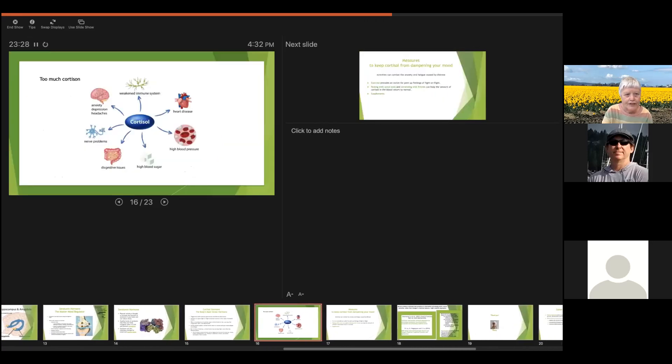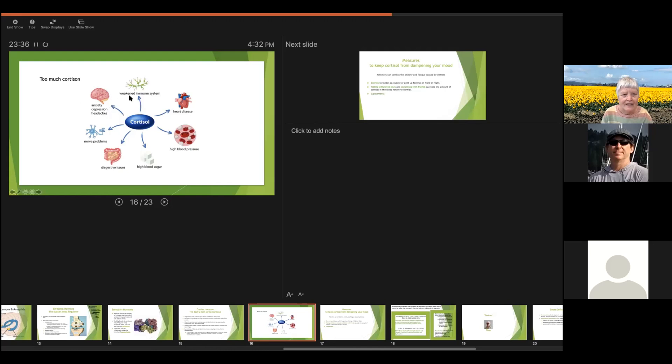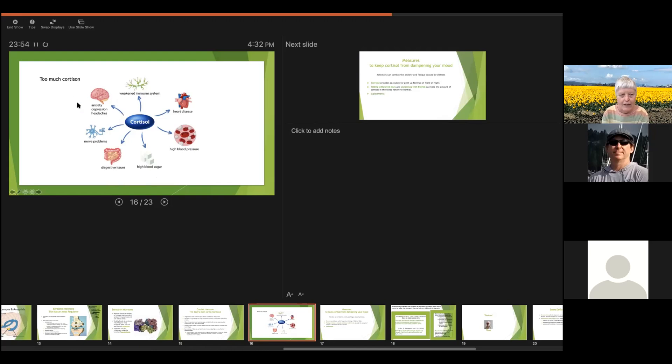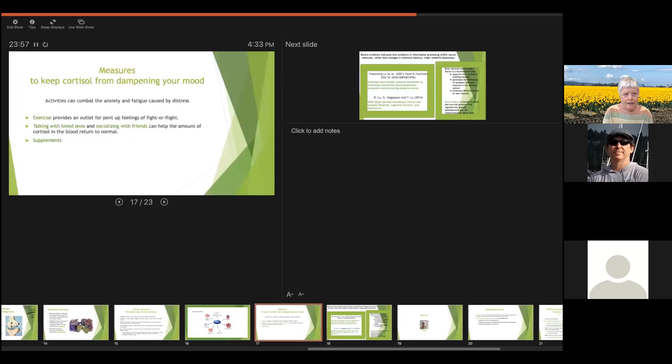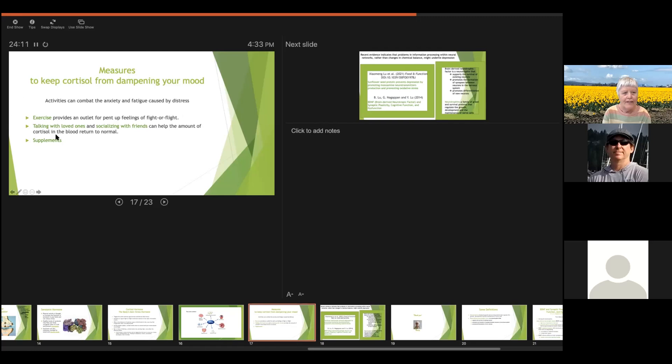So too much cortisol, it goes back up to the brain and makes you anxious, gives you depression and headaches. It can also weaken your immune system, give you heart disease, high blood pressure, high blood sugar, digestive issues and nerve problems. So you don't want too much cortisol. And here is the relationship between cortisol and food and interacting with the brain we talked about before. So to keep cortisol from dampening your mood, you can exercise, you can socialize, some of these activities we talked about in connection with the other hormones, and there's also supplements which can help you maintain your cortisol.